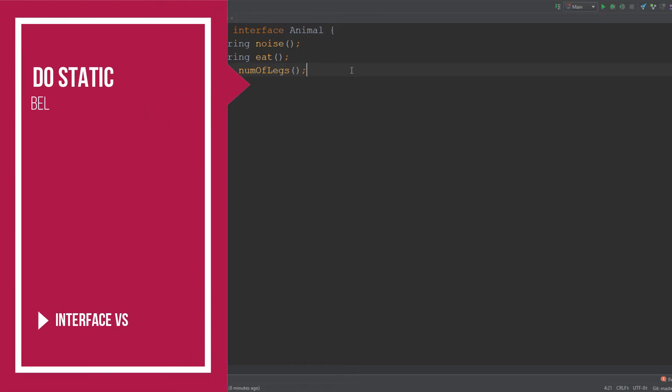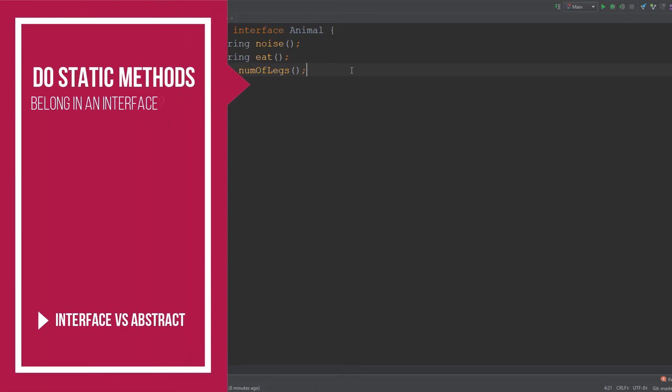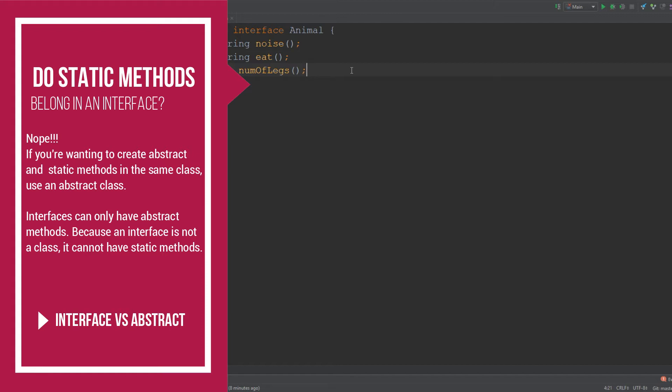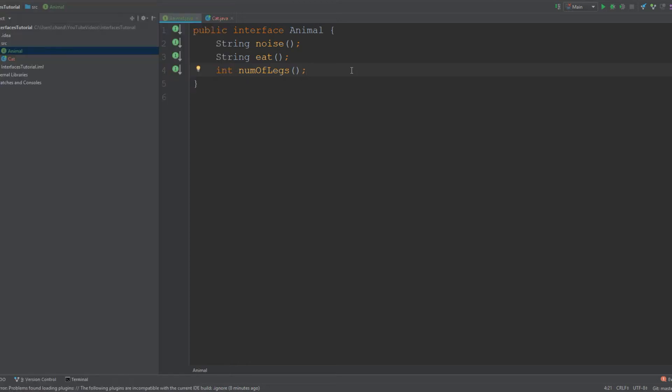You may be wondering if you're allowed to use static methods inside of an interface, and the answer is no, because an interface is not a class. If you want to include both abstract methods and static methods in a class, use an abstract class.